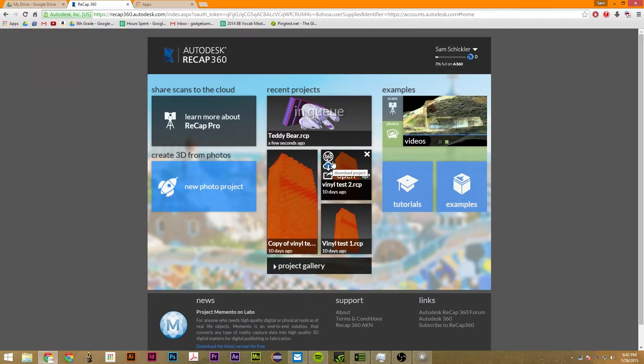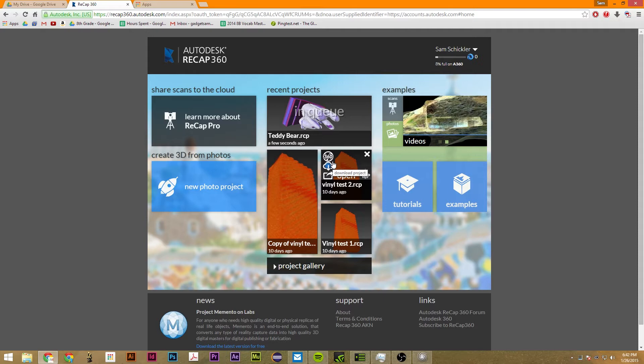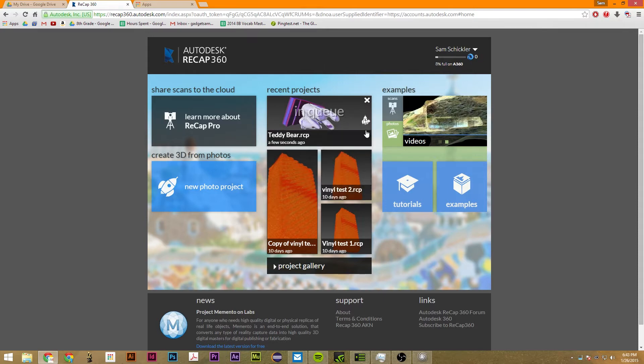And then it just goes there. It will be in queue. So this takes 10 hours to process in my experience, but it can take anywhere from an hour to about three days, depending on Autodesk servers. So I'll come back when this is done and show you how you can download it.